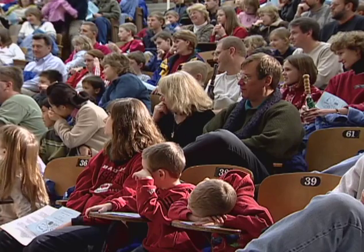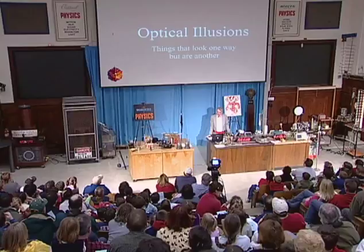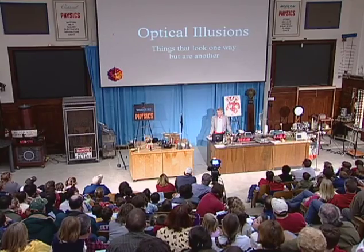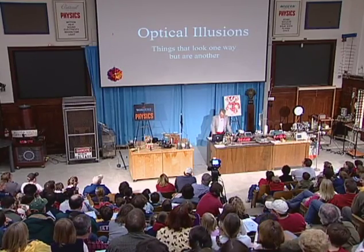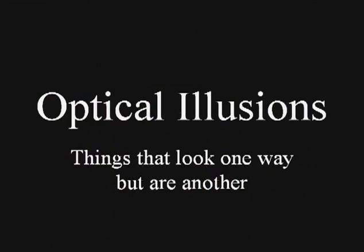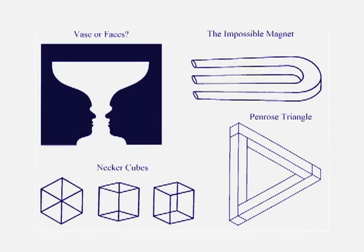So I want to show you one last demonstration that involves light, and it involves something that we call optical illusions. In the upper left, do you see a vase? Or do you see two people facing each other?